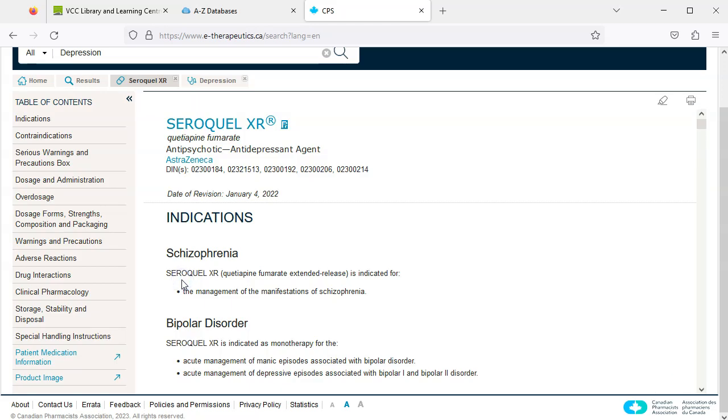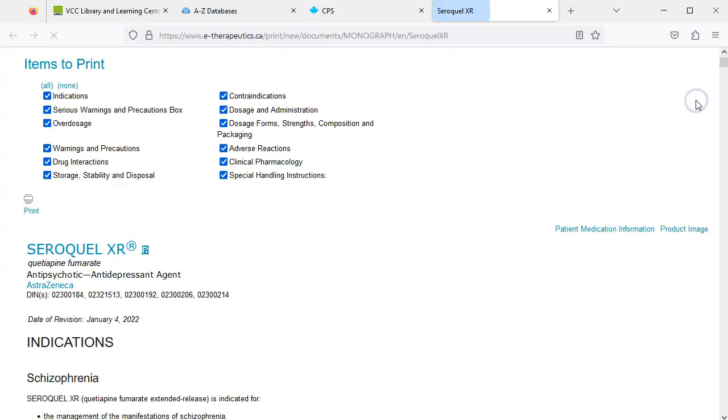To print information about a drug or a condition, click the printer icon, which will open a new browser tab where the information will be presented in a printer friendly format.